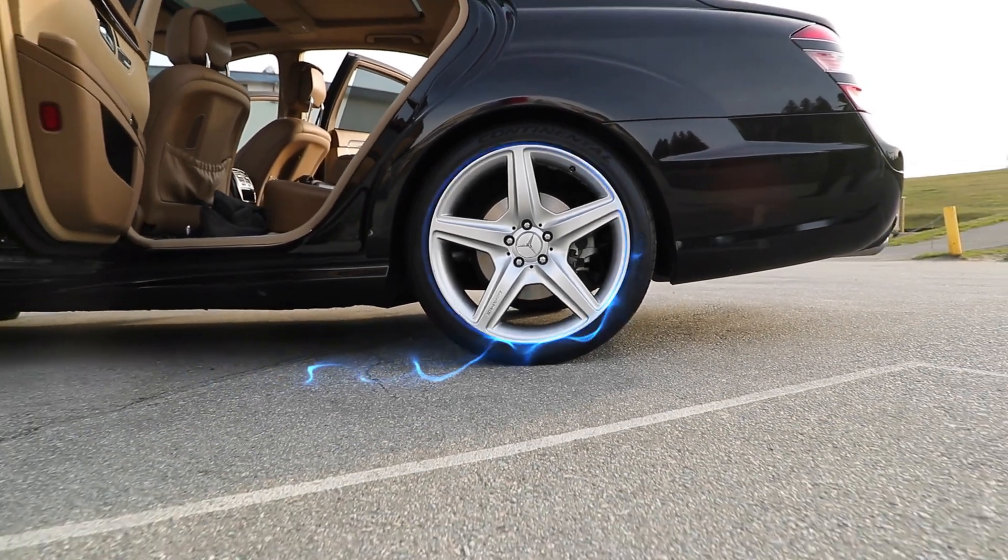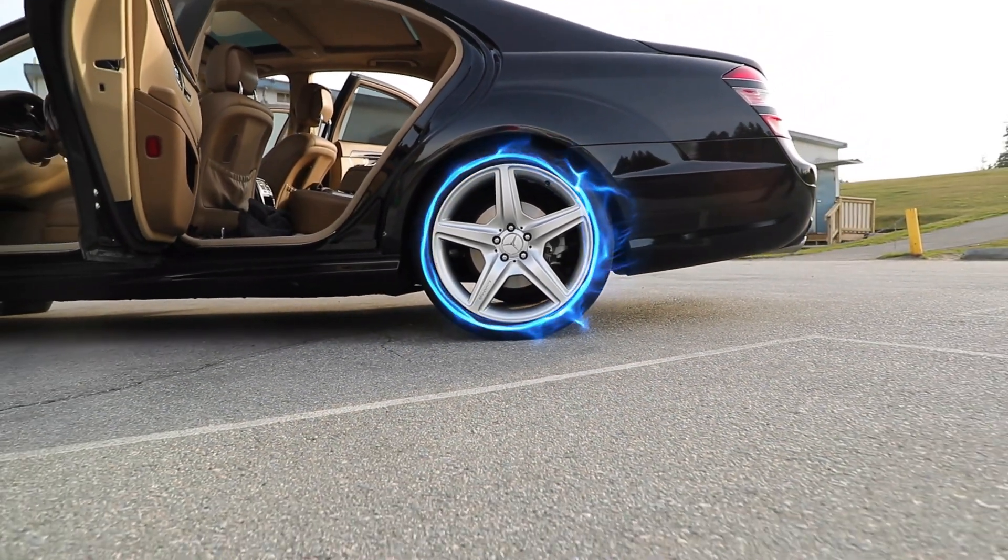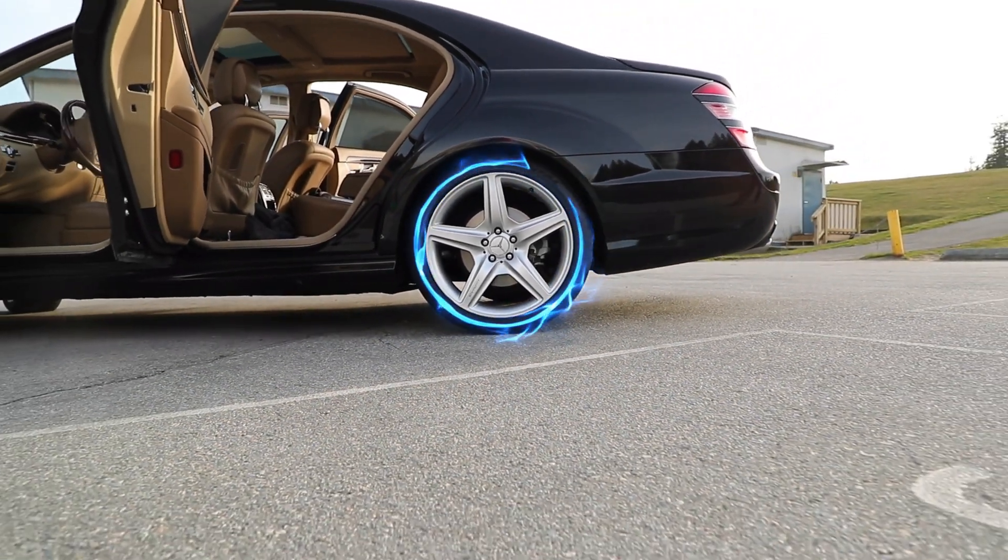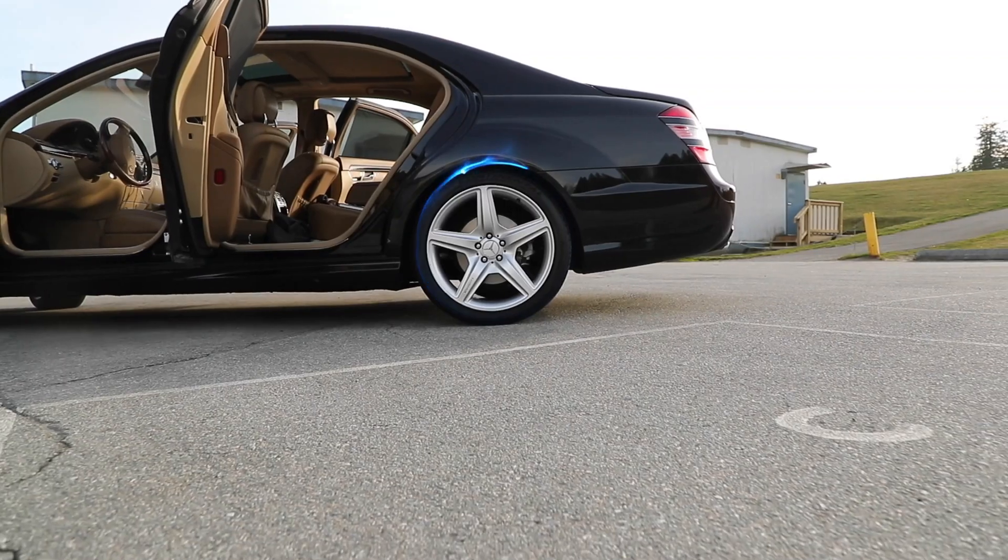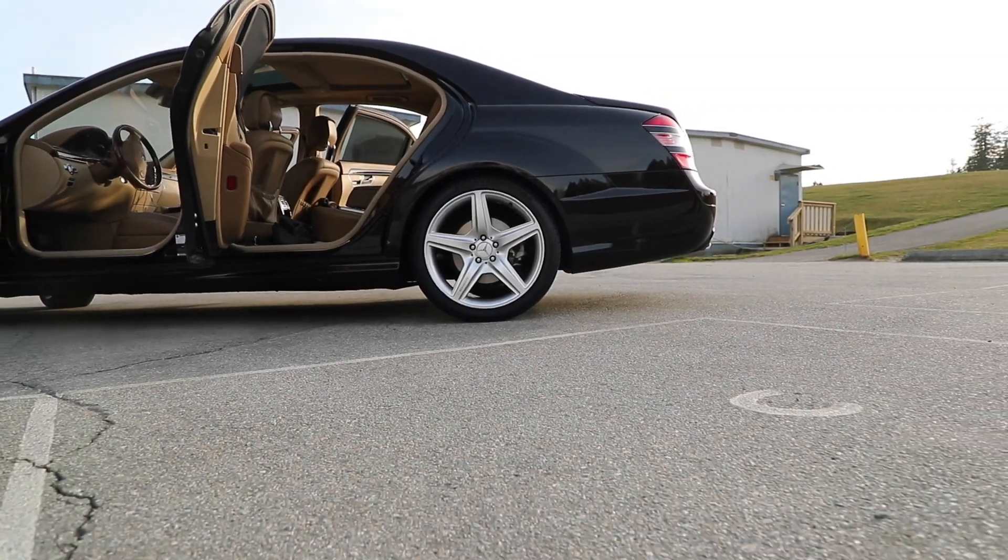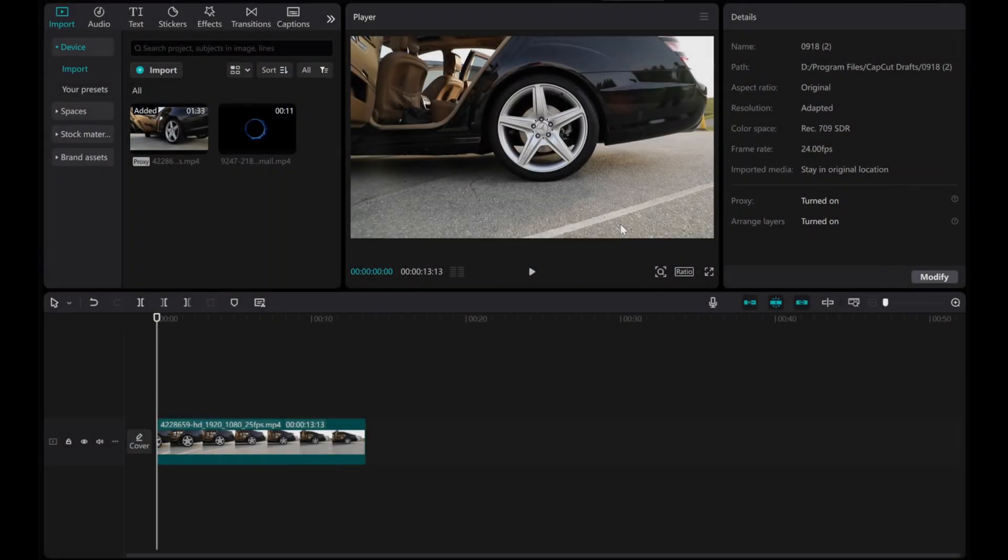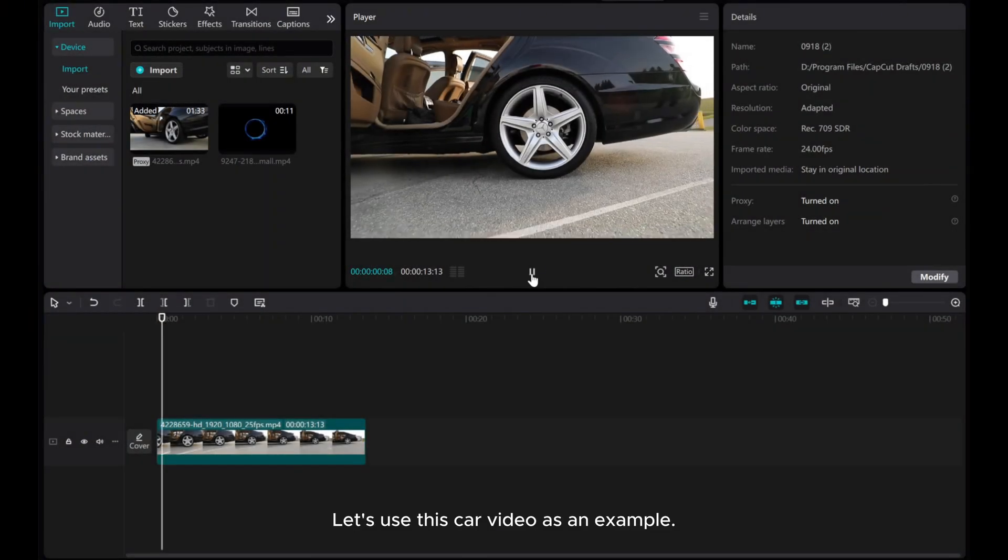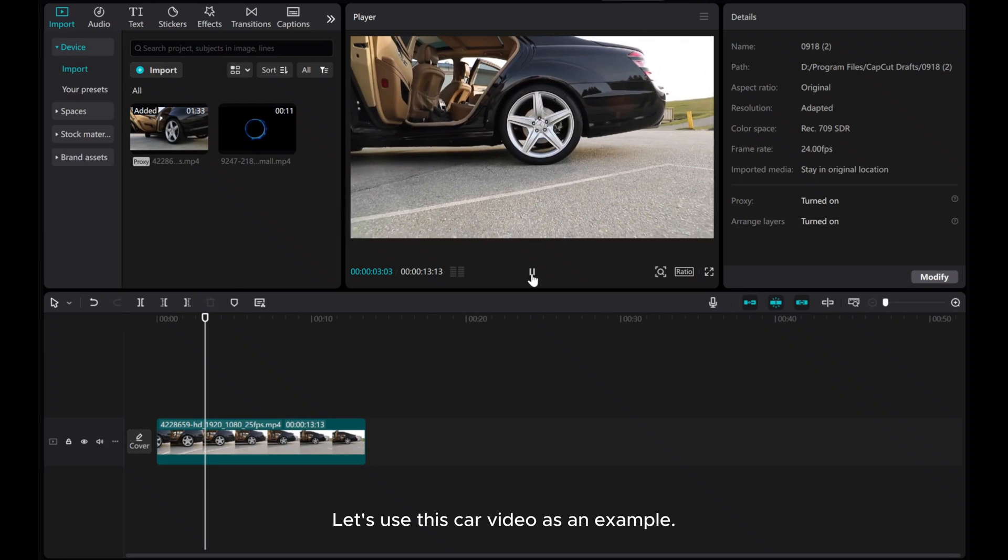Welcome to this tutorial where I'll show you how to create a simple yet cool car wheel effect using CapCut on your PC. Let's use this car video as an example.